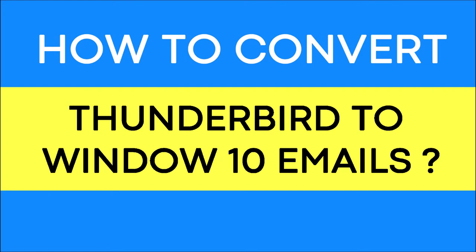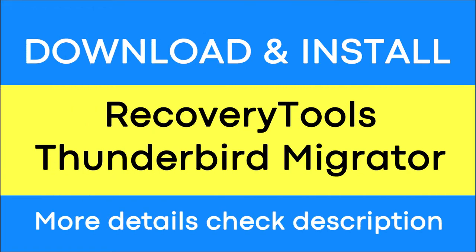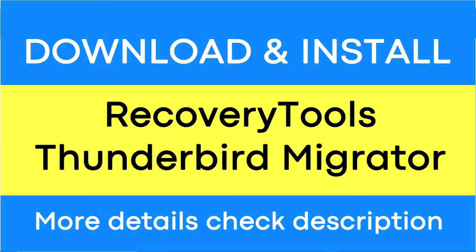Looking for a powerful solution to convert Thunderbird emails into Windows 10 email service? If yes, download the RecoveryTools Thunderbird Converter. To know more about the software, please watch the video.